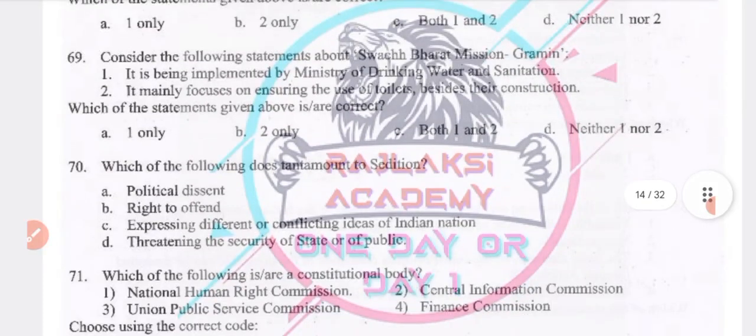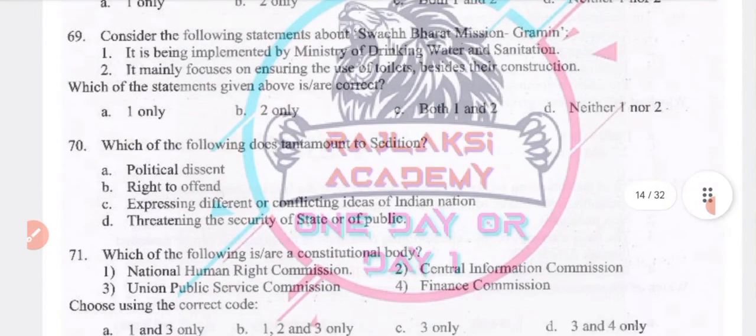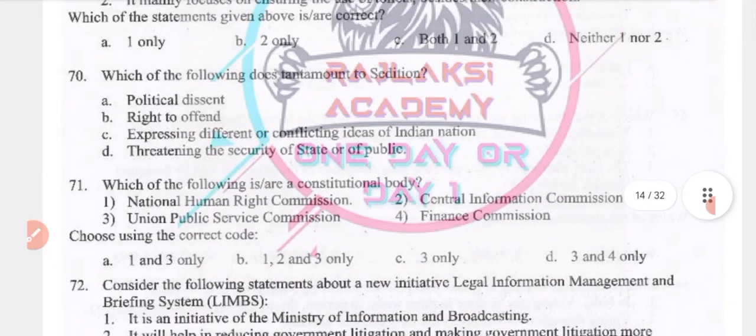Consider the following statement about Swachh Bharat Mission Gramin: it is implemented by the Ministry of Drinking Water and Sanitation, and it mainly focuses on ensuring the use of toilets besides their construction. Option B is the right answer.